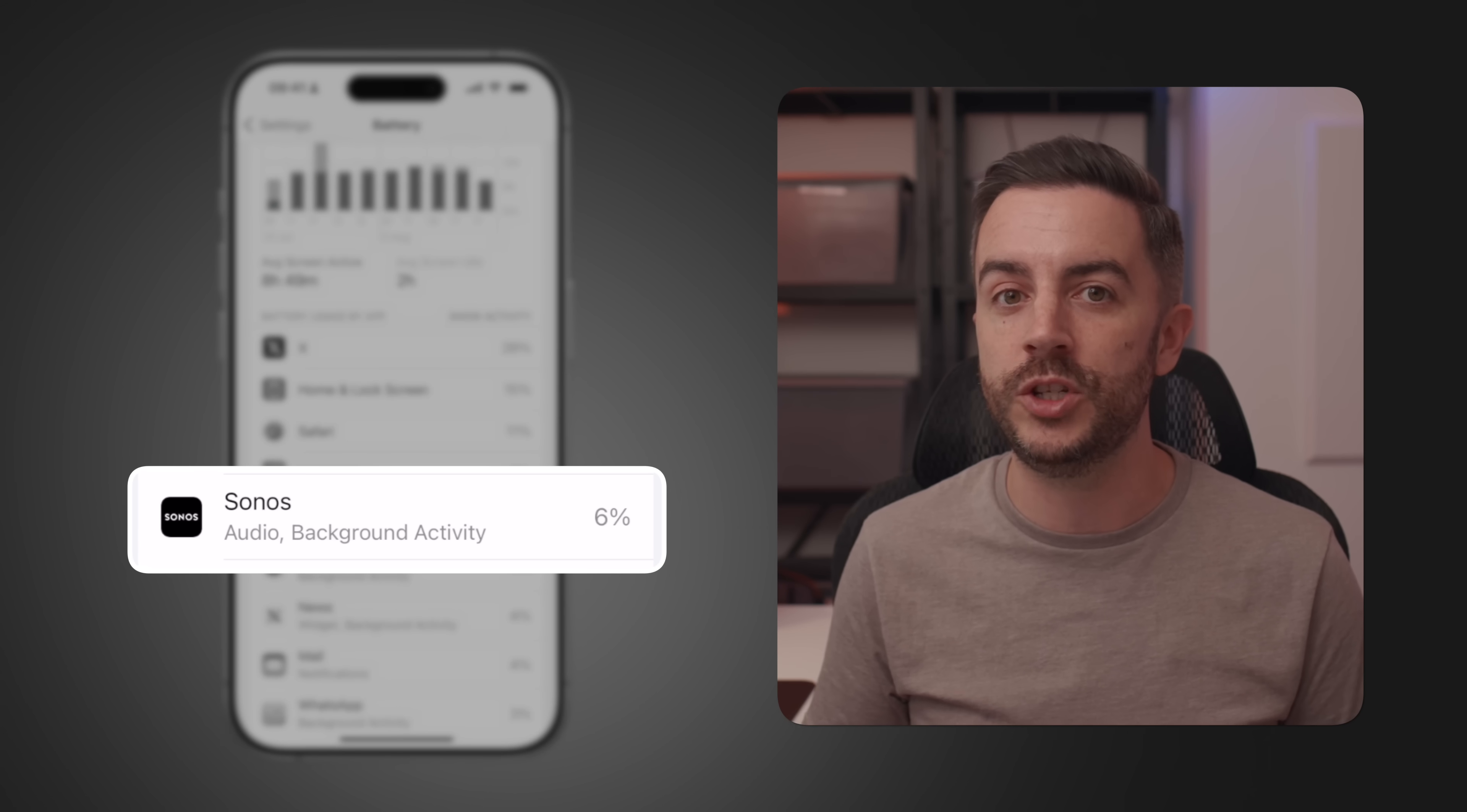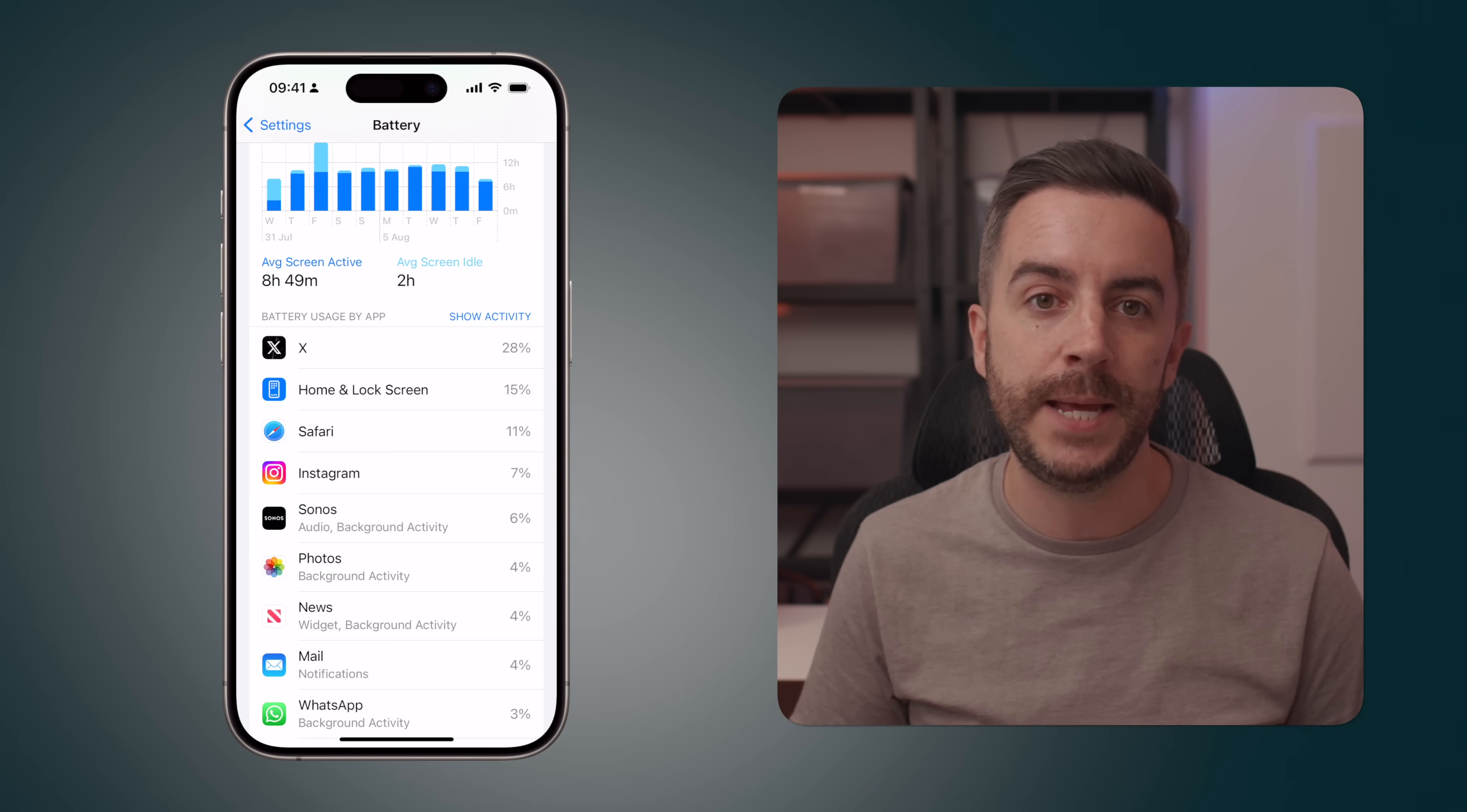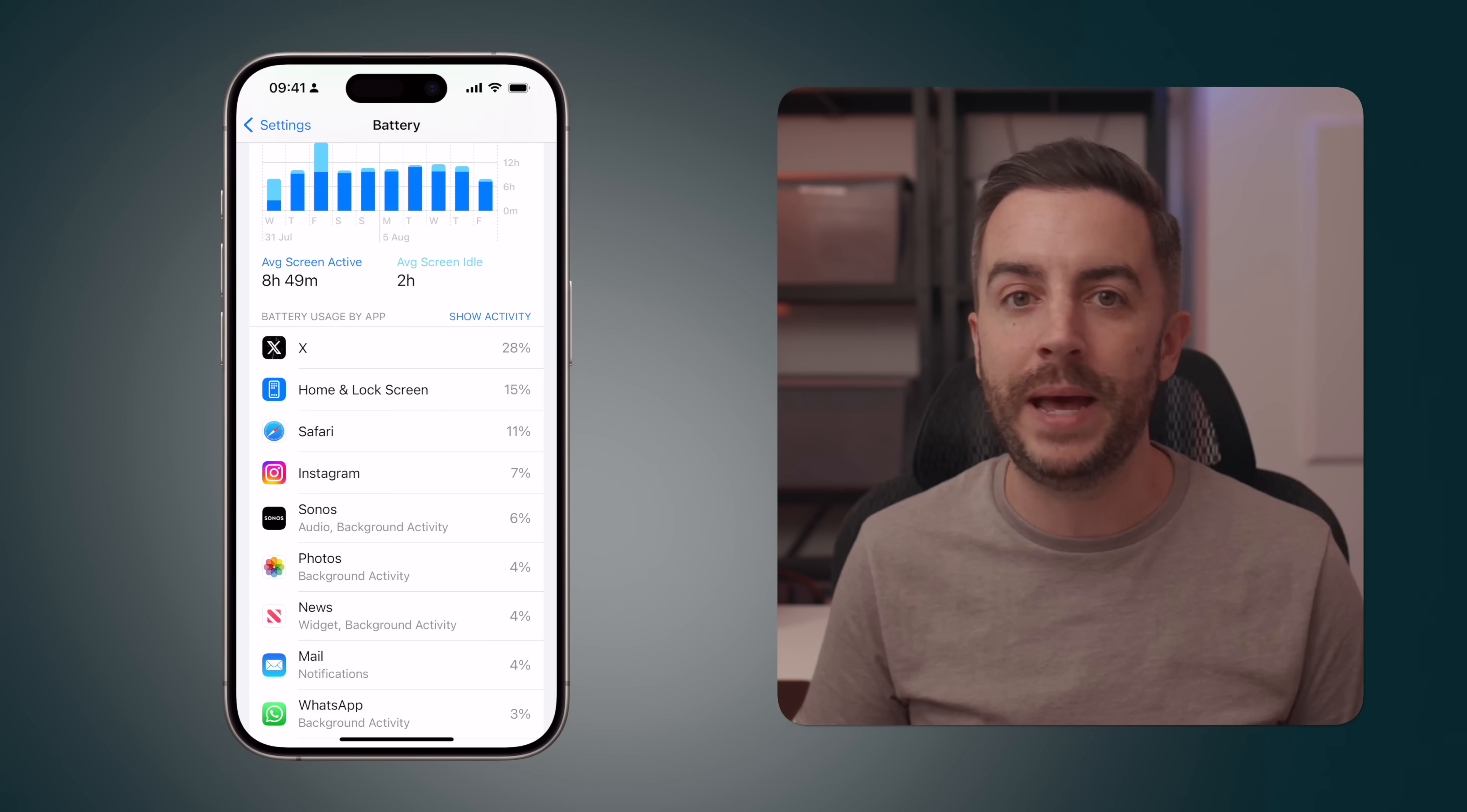For instance, I discovered that the Sonos app, which I use to control our house speakers, drains a lot of battery, even though I only use it a handful of times a day. With this information, you can decide how to manage your apps better.